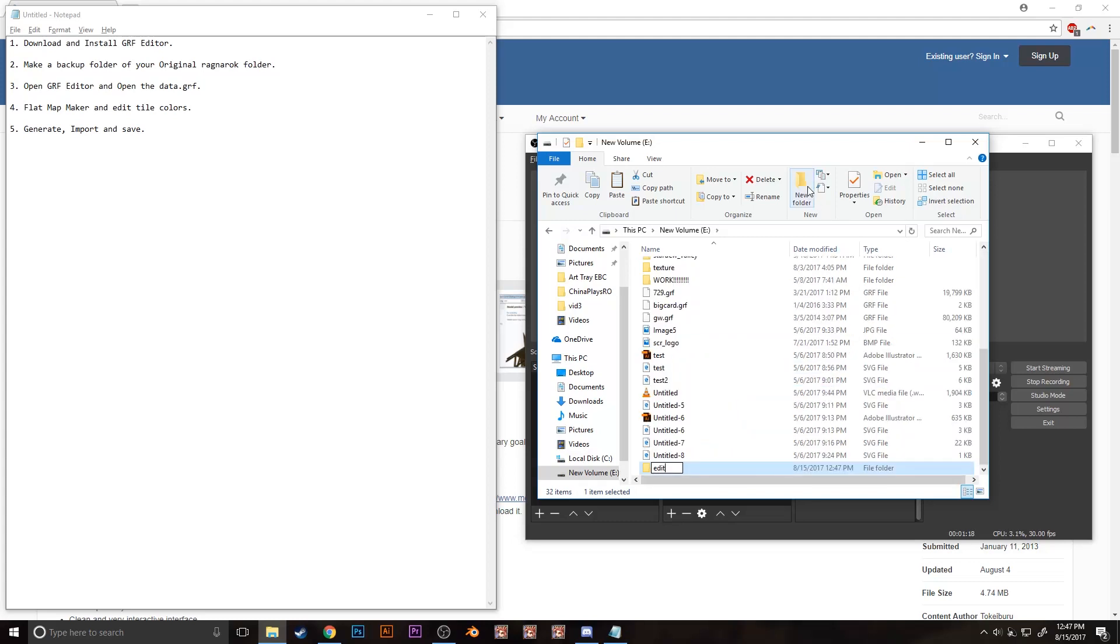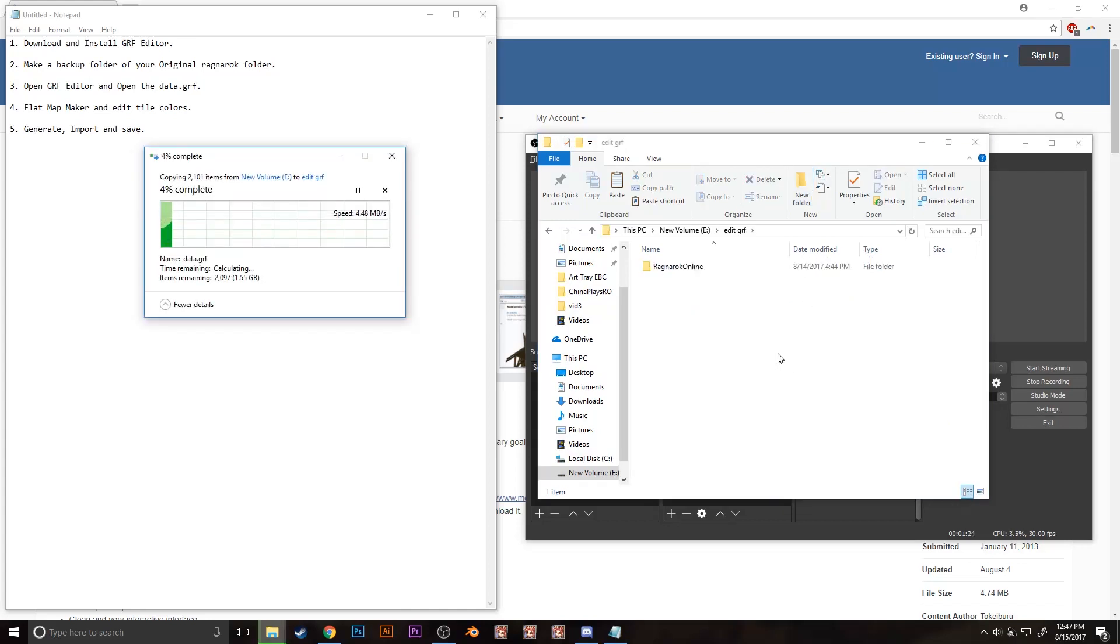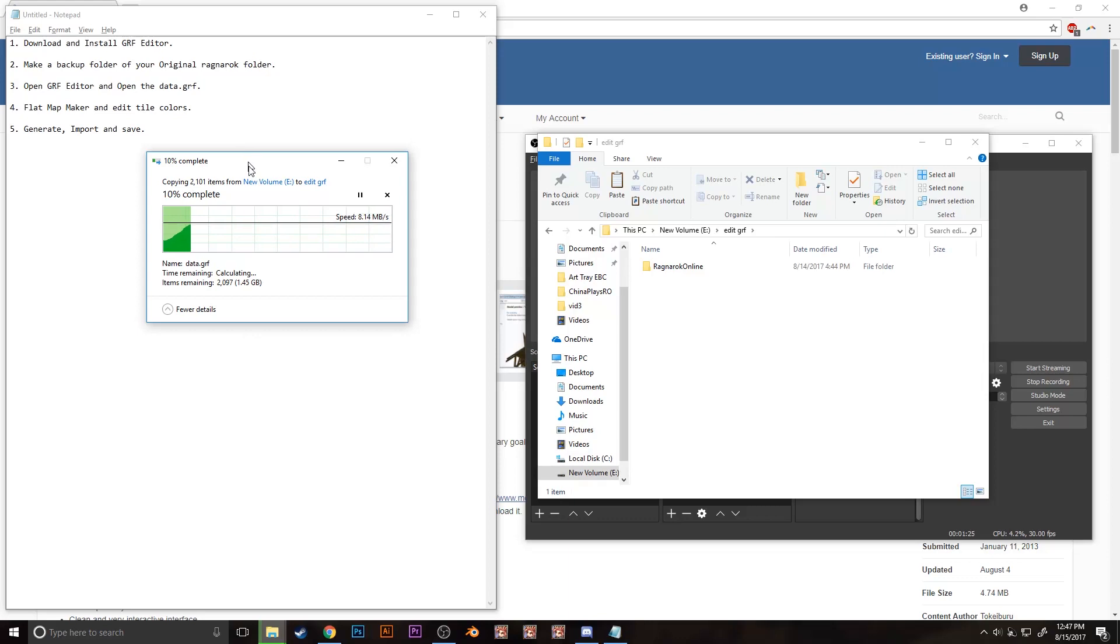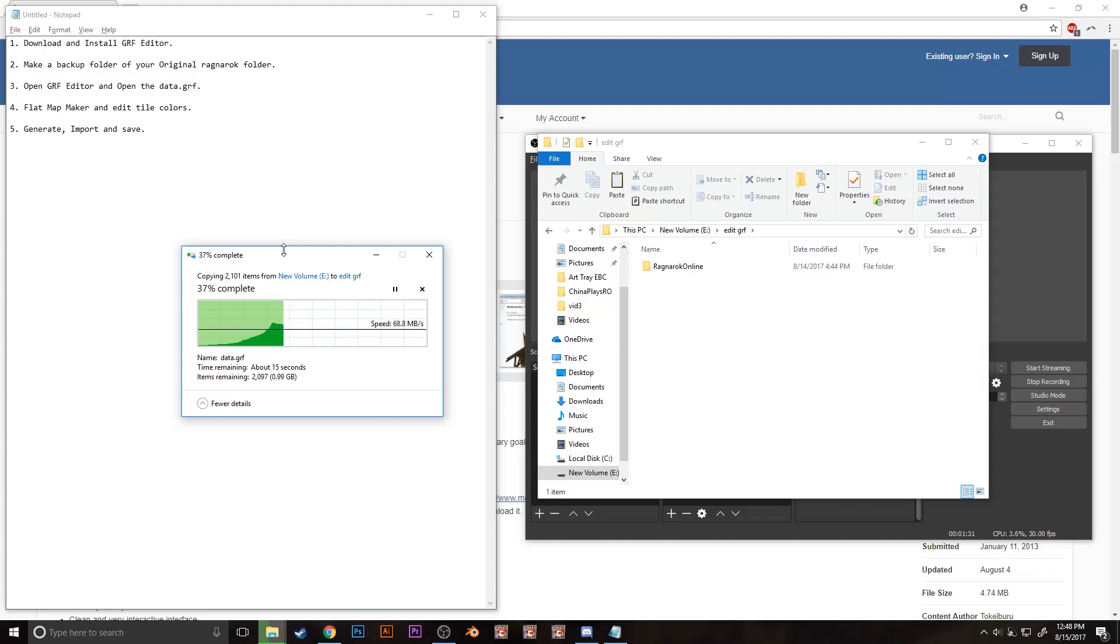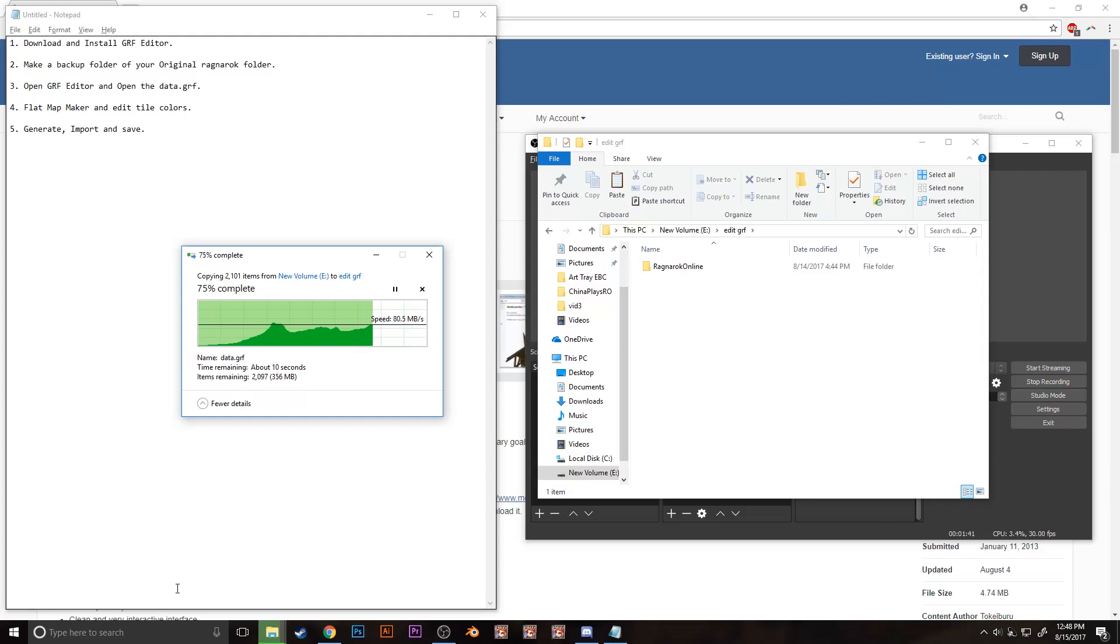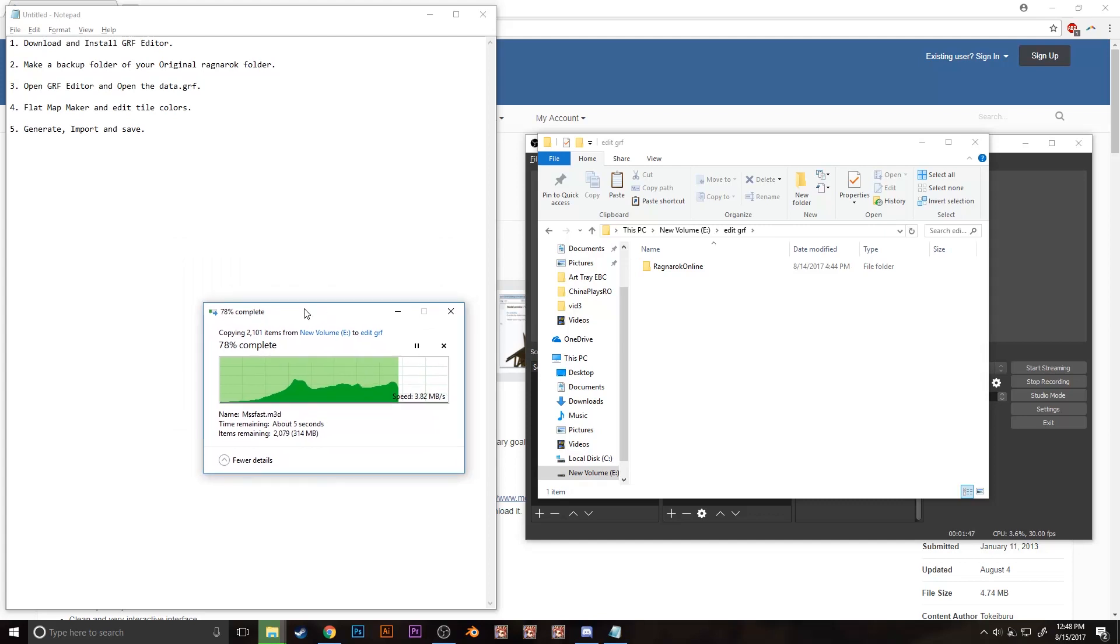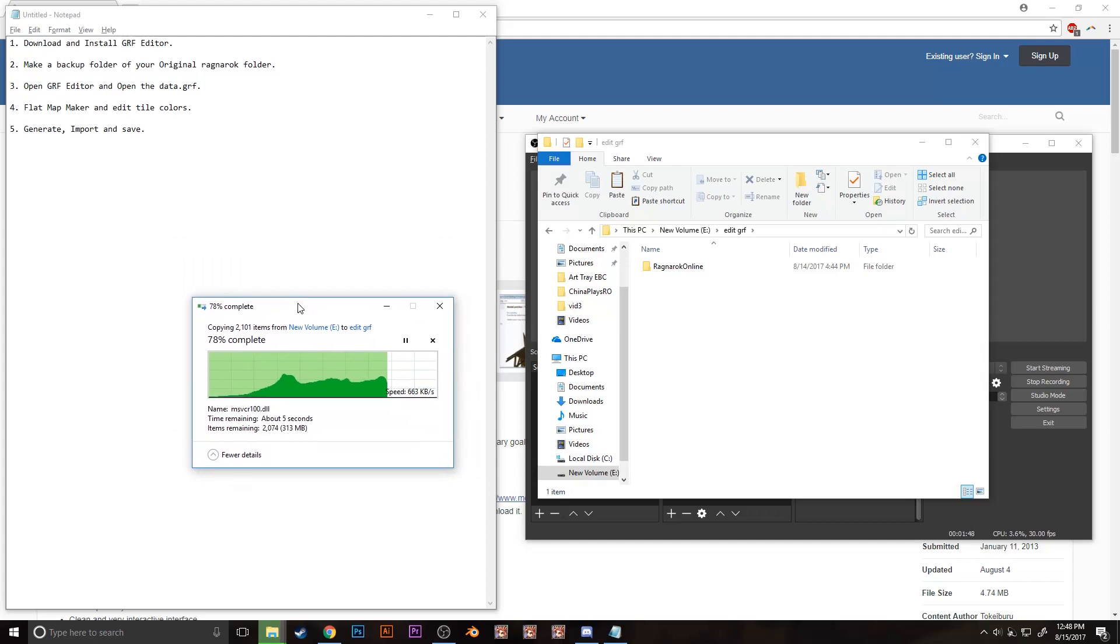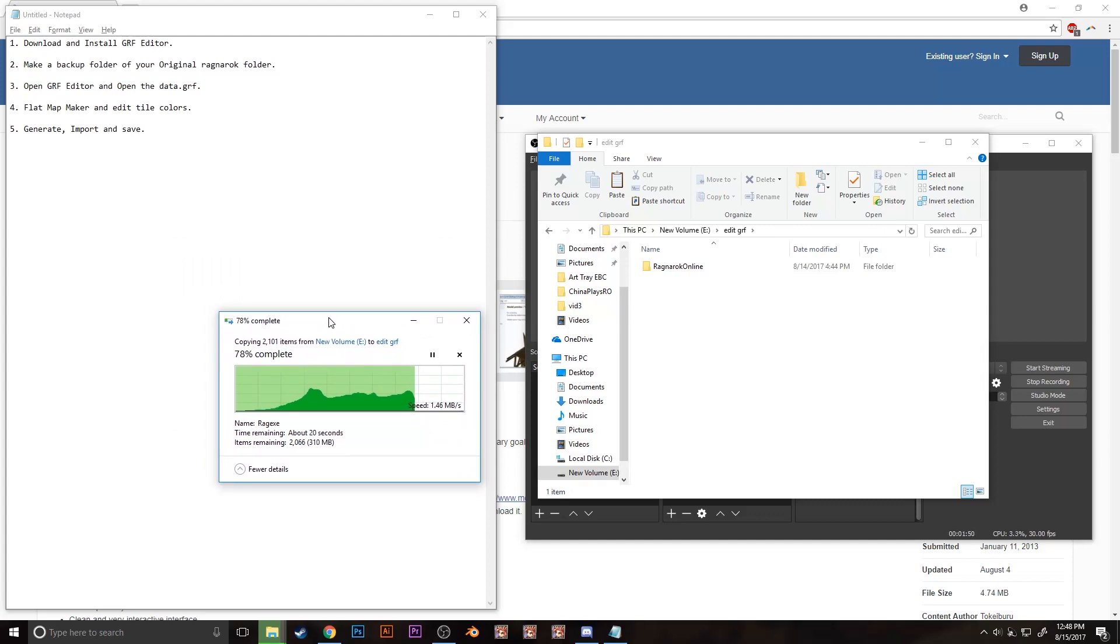Name the folder whatever you like, mine says edit GRF potato whatever, and then let's just wait for this to finish. Oh, and do this at your own risk, this could get you banned, but I don't think the devs have a way of detecting who is using edited GRF since it's client-sided. Point is, do this at your own risk and I'm not liable to your accounts.